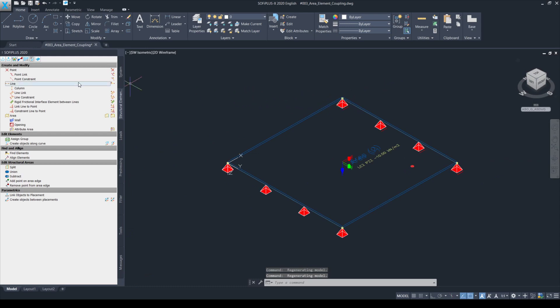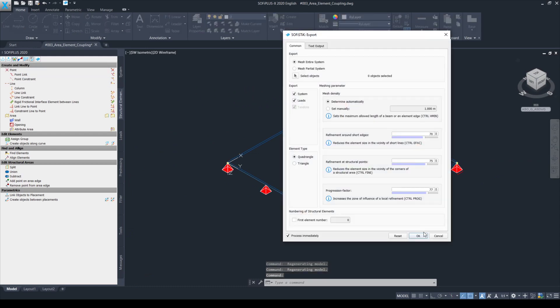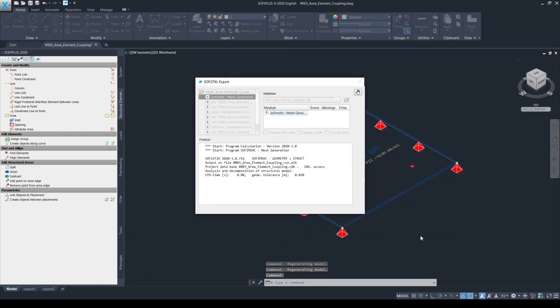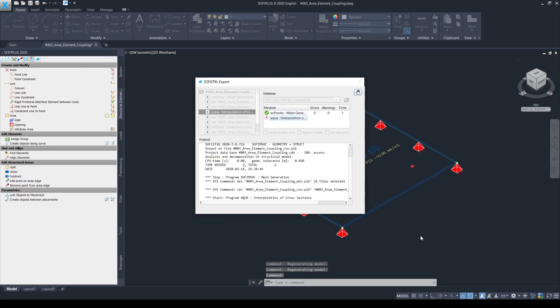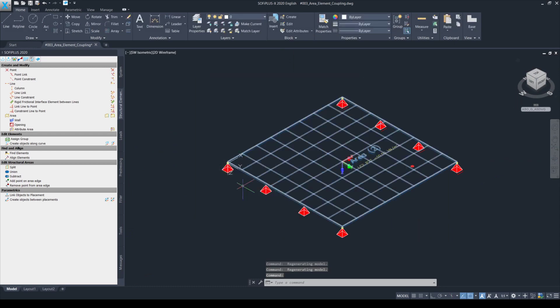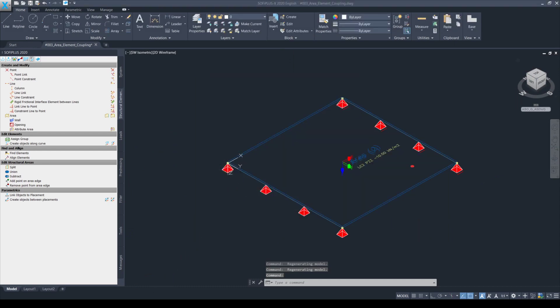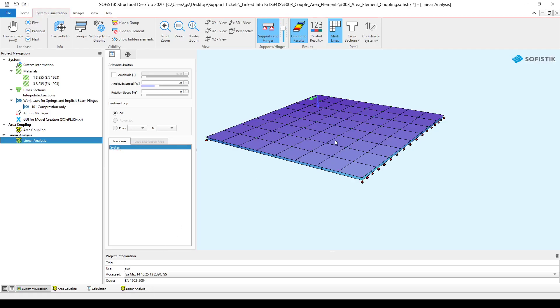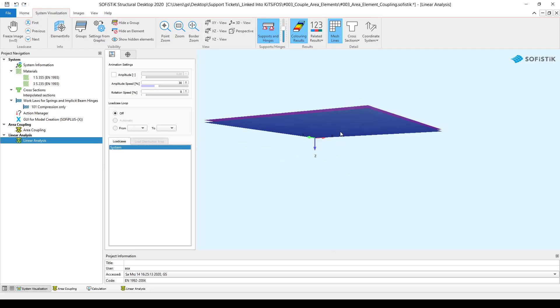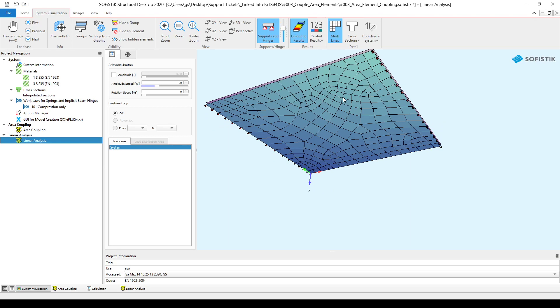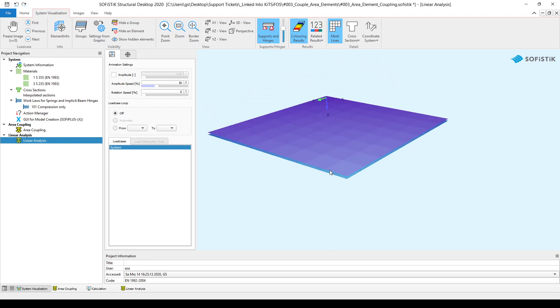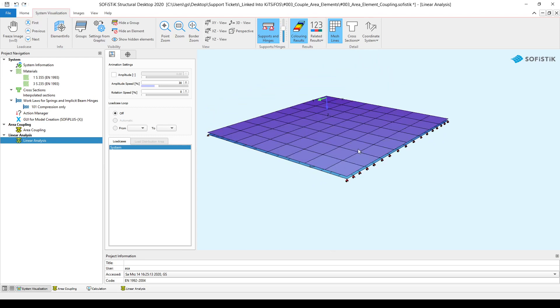And now if we export the model, you will find in the animator that the meshes of the two structural areas are not identical.